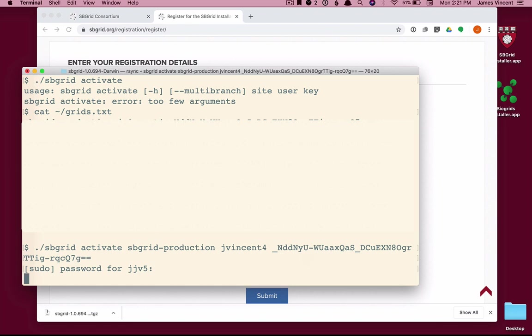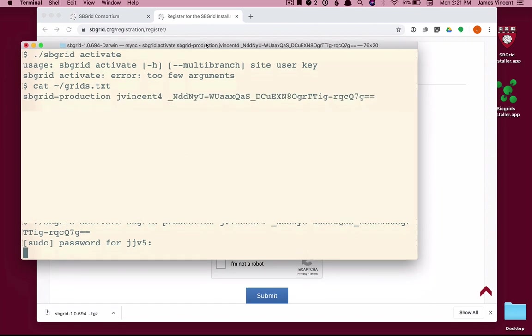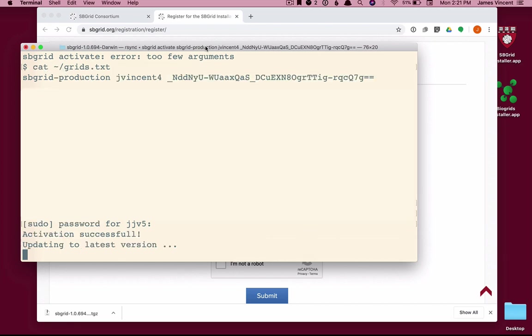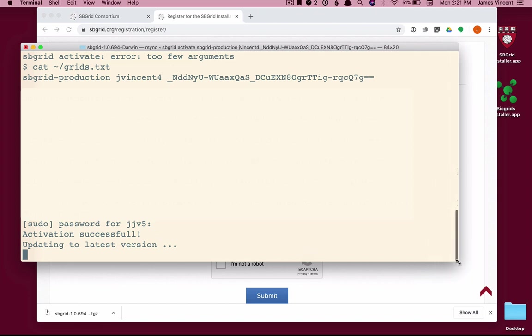So I'll type my password and it takes a minute to set this up. It's creating directories. It's downloading software from the sbgrid consortium, and it's setting up a database to track things. We see that we get the activation message, activation successful. That means our information was correct. And now it's finalizing installation of the various files. This should only take about a minute, one minute to two minutes, maybe.